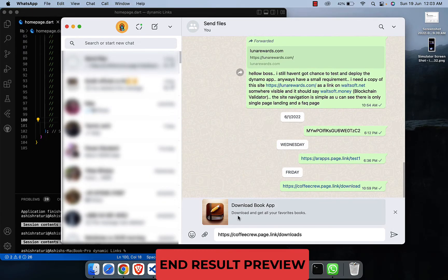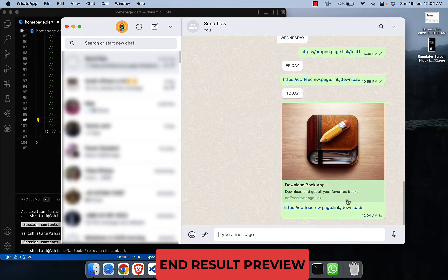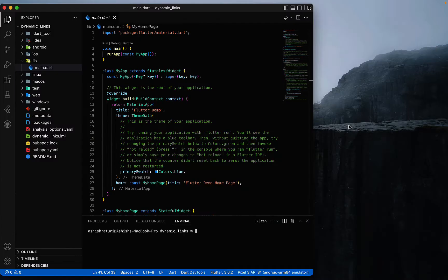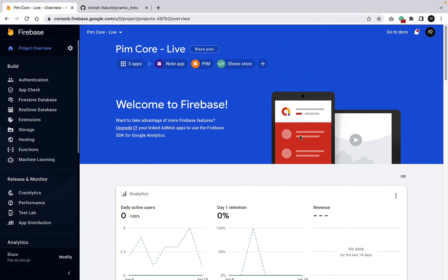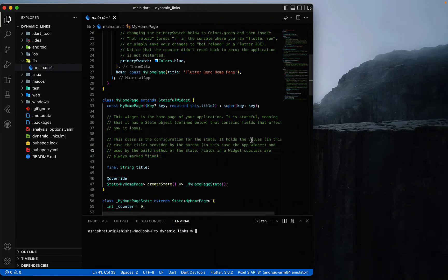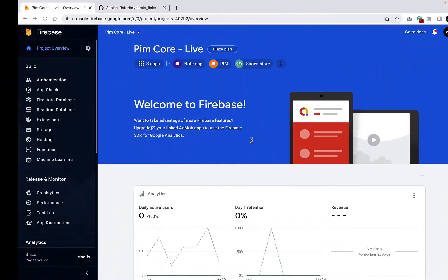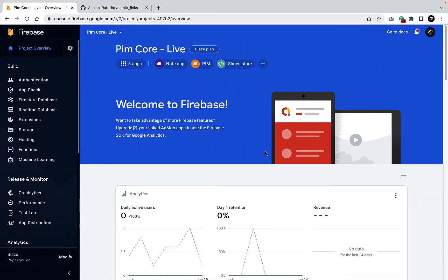In this video you will learn how to create dynamic links. First, we will set up our project. Create a new Flutter project and connect it with a new Firebase account — meaning you need to connect your iOS and Android app with your Firebase account. I already created a new Flutter project and it is connected with this Firebase account.